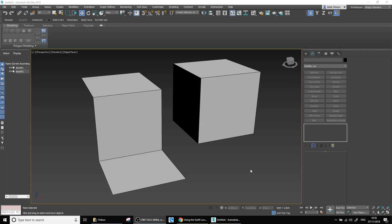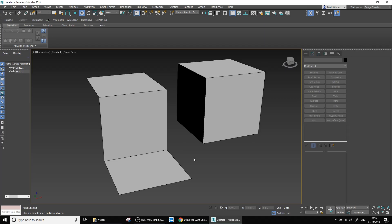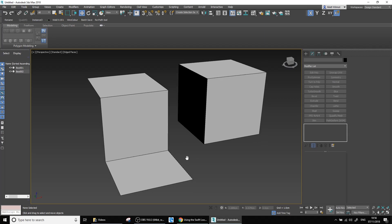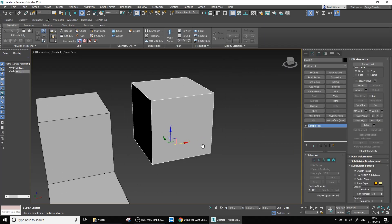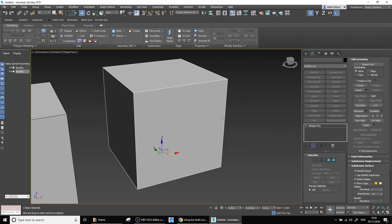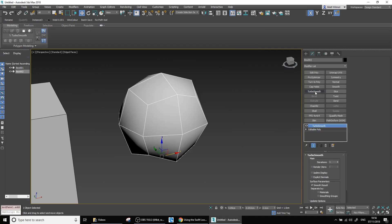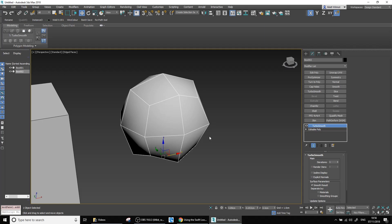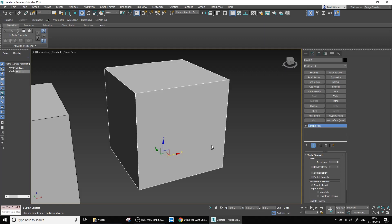Hi there and welcome to another video. In this video we're going to be looking at the Swift Loop tool and how we can use it to add detail to our models. I've got a few examples here and we'll start off with this box. We'll quickly add a TurboSmooth modifier to it — you'll notice it crumples up into a little ball because it's got no edge loop to support the outer boundaries of it.